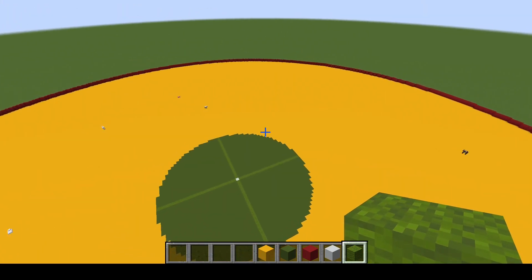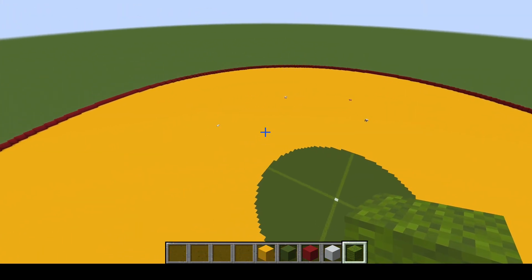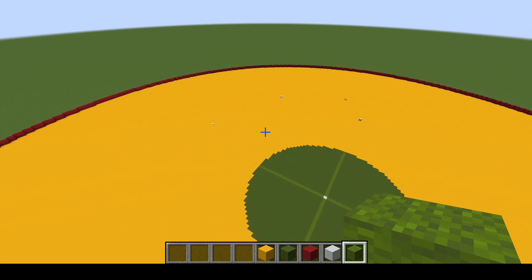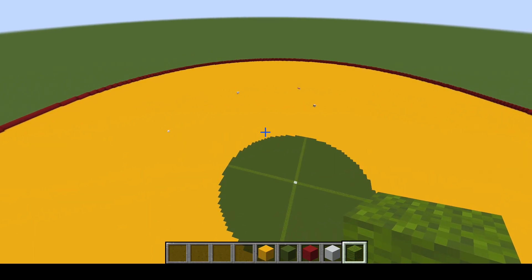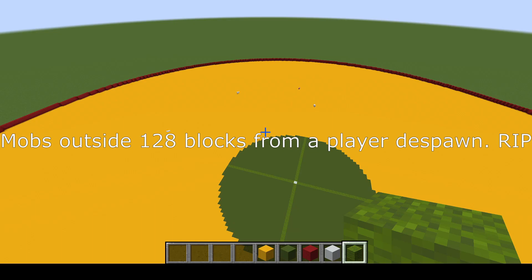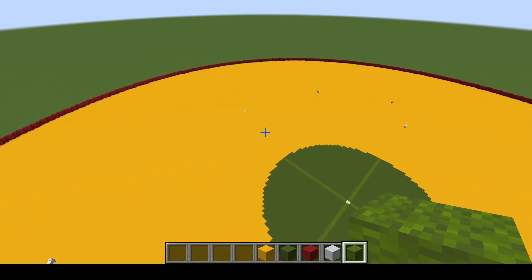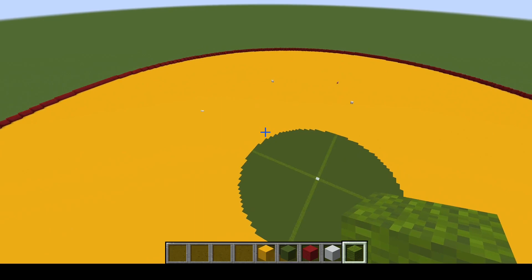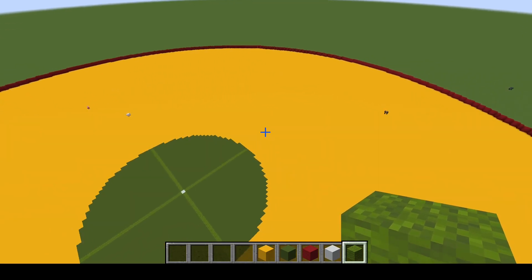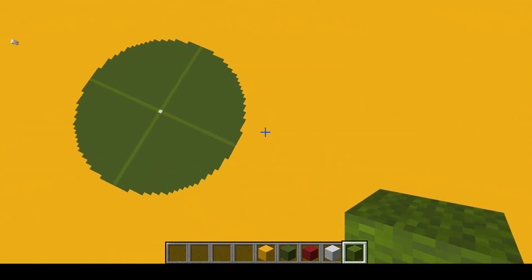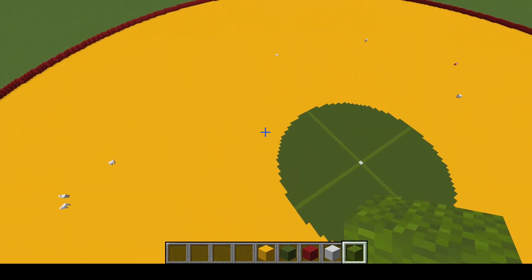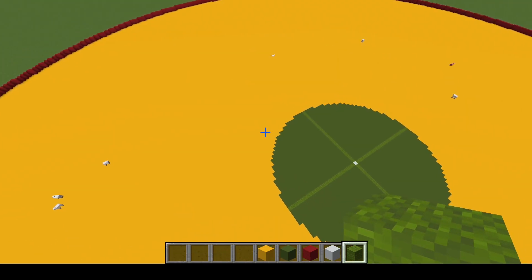Outside of that, where you have that red border and then outside of the red border, is more than 128 blocks away, and outside of that, all hostile mobs will automatically despawn.